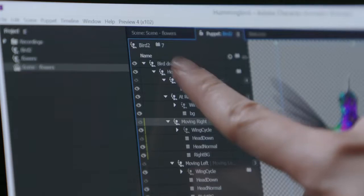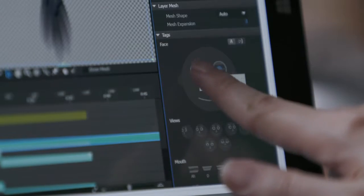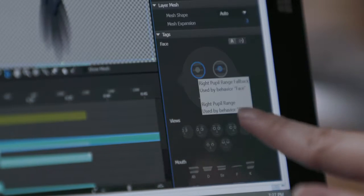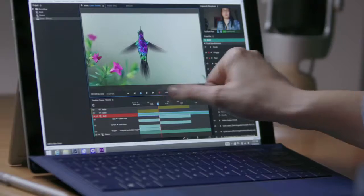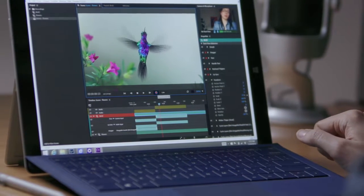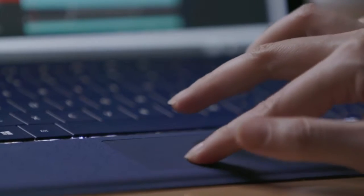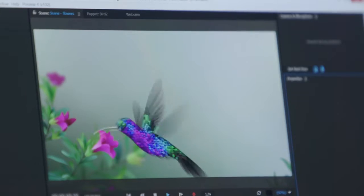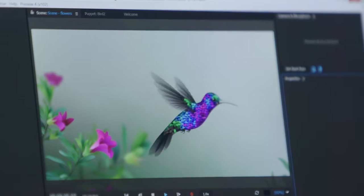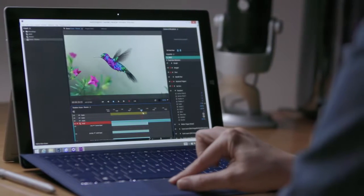Creating puppets in Character Animator just got easier. Set up your puppets directly in the application and record multiple takes of each movement. Character Animator also offers new features that make your character animations more responsive to their environment.